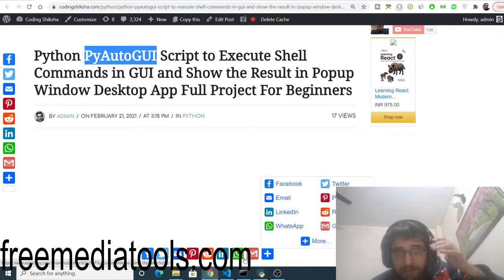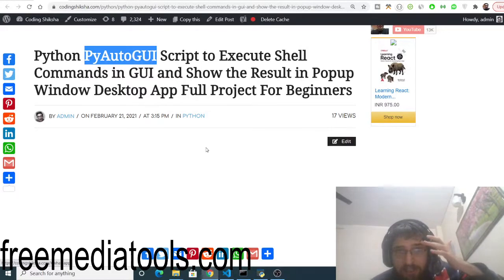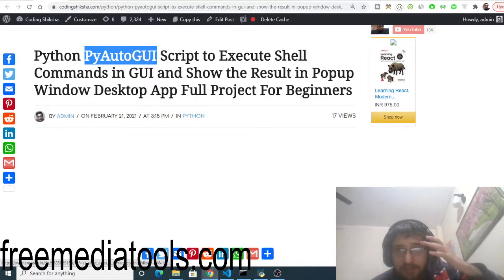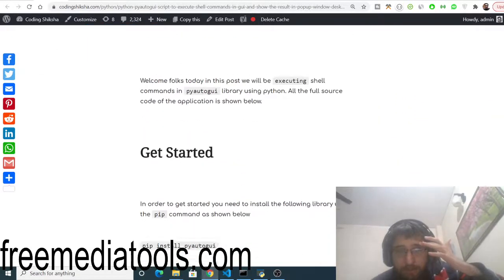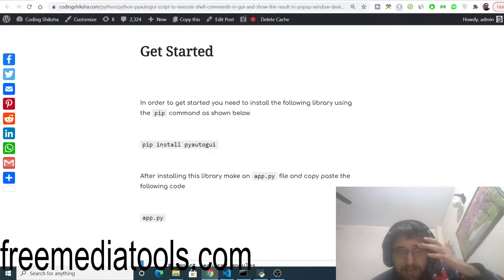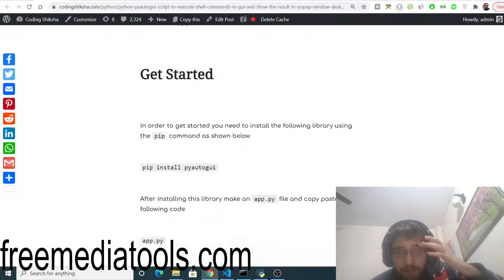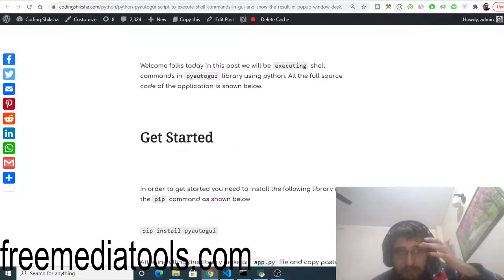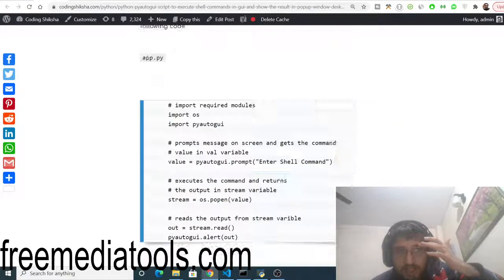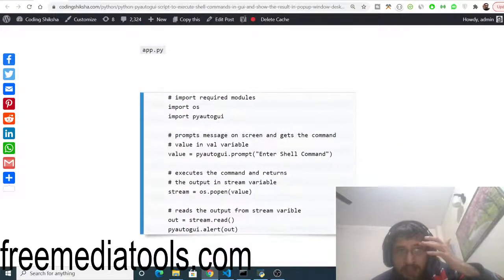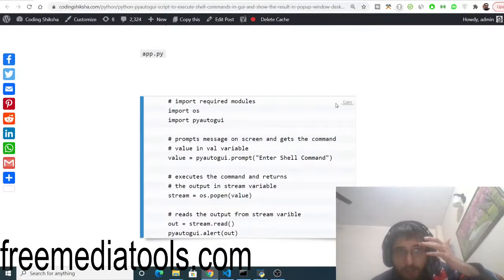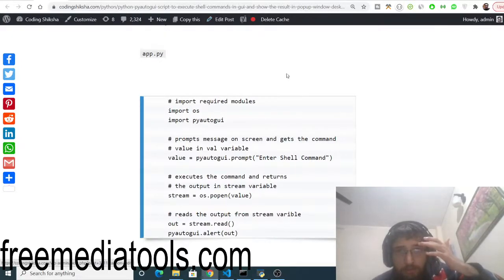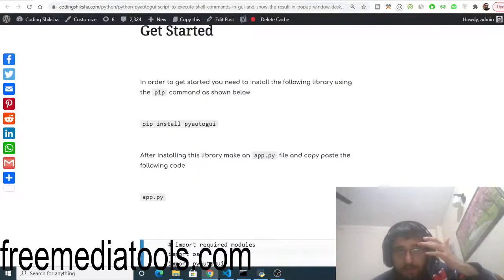All the source code regarding this application will be there inside the video description. You can just go to my blog here. The link will be there inside the video description. I have given the step-by-step instructions here and you just need to copy this snippet of code.